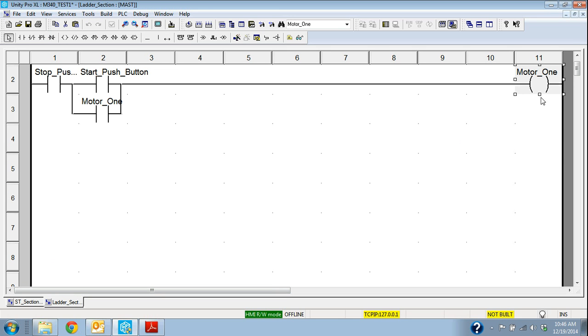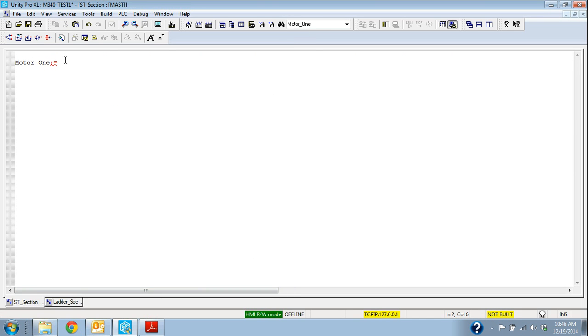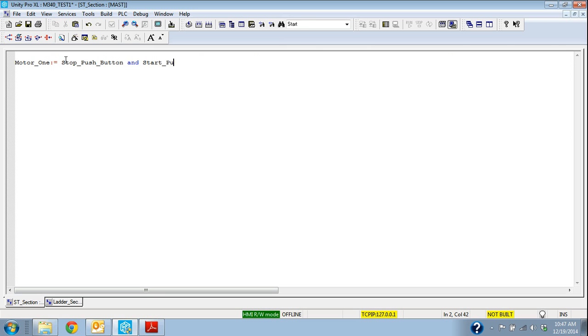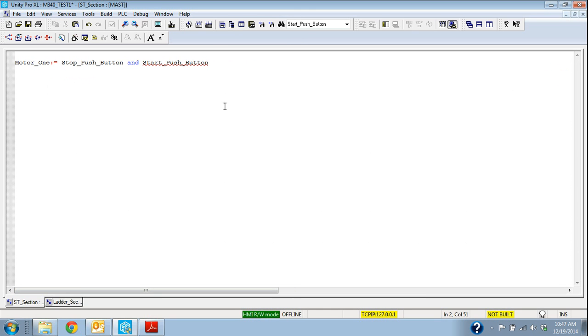So we're actually going to start with the action and then we'll go ahead and put this and statement in there. Stop push button and start push button. So if I just wanted that first line in structured text then I would have the stop push button and start push button. And I'm just using the same variables that I did in the ladder and the function block. So they're in the variable table already. So if you're not sure how to create those, in that ladder video I show you how to do that.